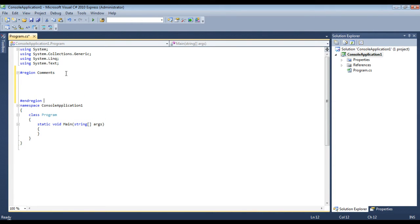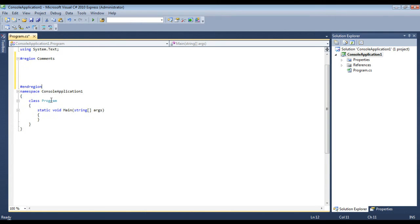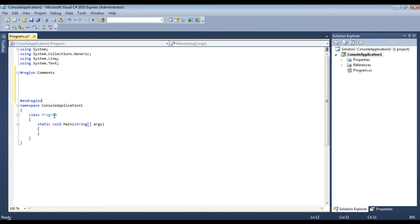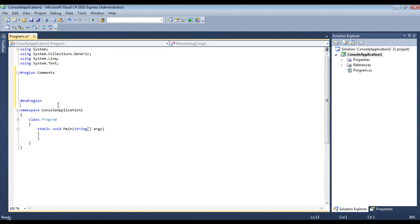And then we'll do #endregion. Now everything in here, this is really useful for when you have a big block of code and eventually your source files get really huge and massive,